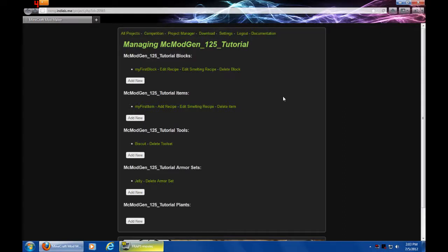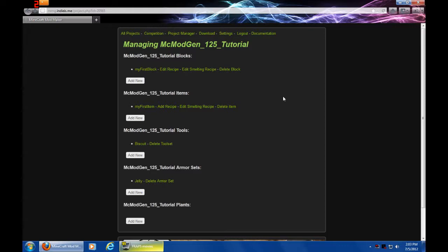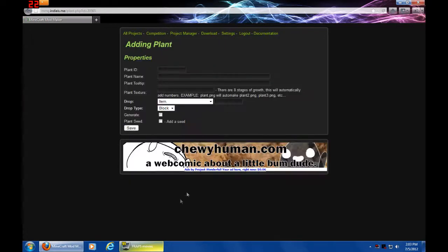Hey guys what's going on, Cygnac here back for more MC Majin 1.2.5 tutorial. We're going to be doing the last thing in this set of tutorials. Probably the next time I do MC Majin tutorials will be 1.3 or later, so let's get to it. We're going to be adding a plant.